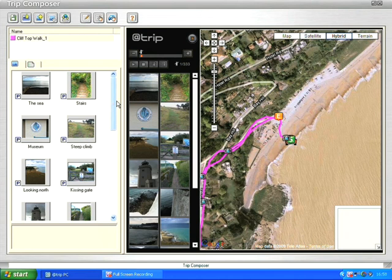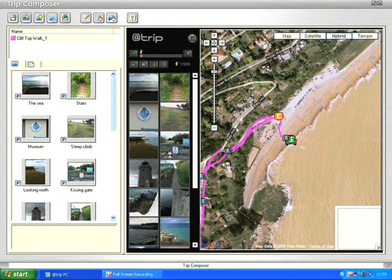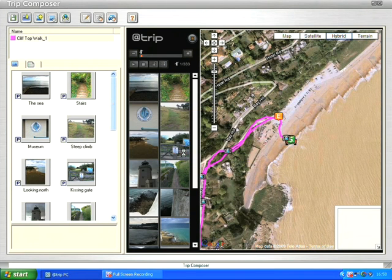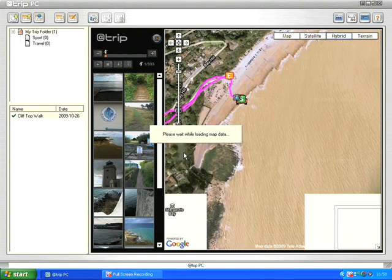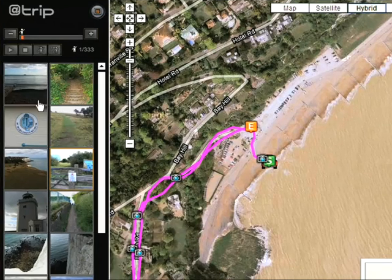I'm happy with what I've done now. I'm going to click on save and save changes. It's now asking me if I want to write that GPS information to my photos - I'm going to click yes to all because each of my photos has moved slightly. I just need to repeat that task. That information has been saved.